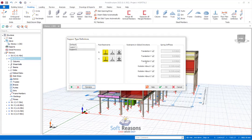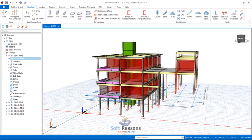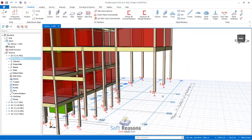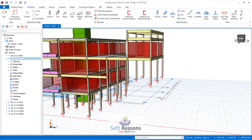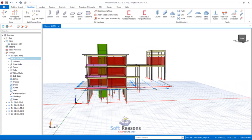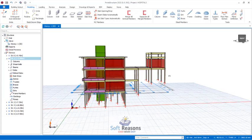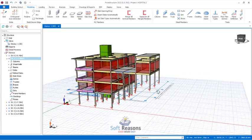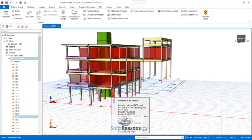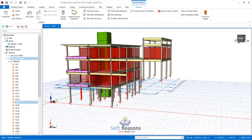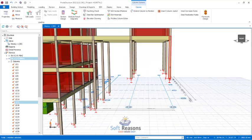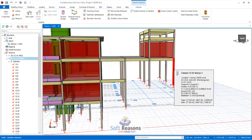I've created a fixed support. The support you create is the only support you can use at levels other than the default level. Any level other than the default — where you want to support your foundations at a higher or lower level — you must use a custom-created support. The default support is only meant for the default level in ETABS.